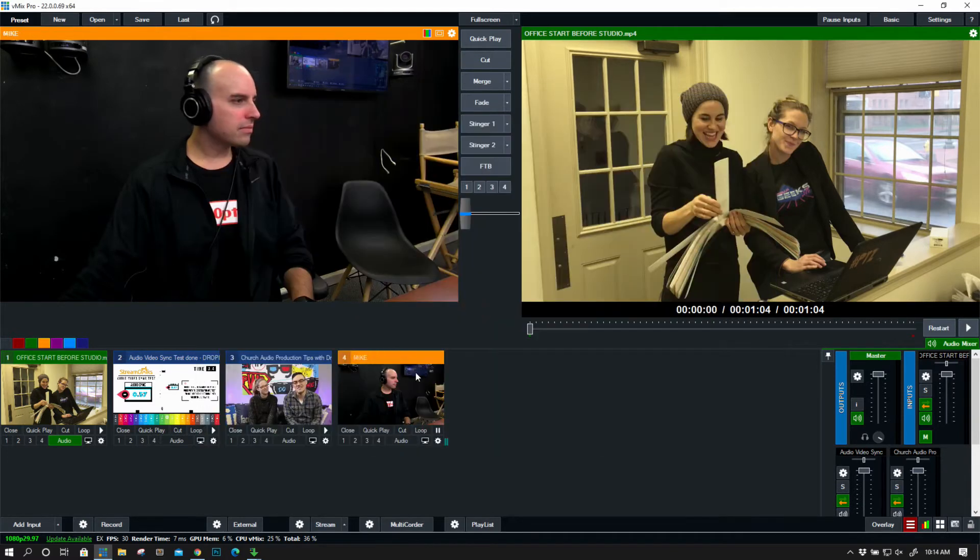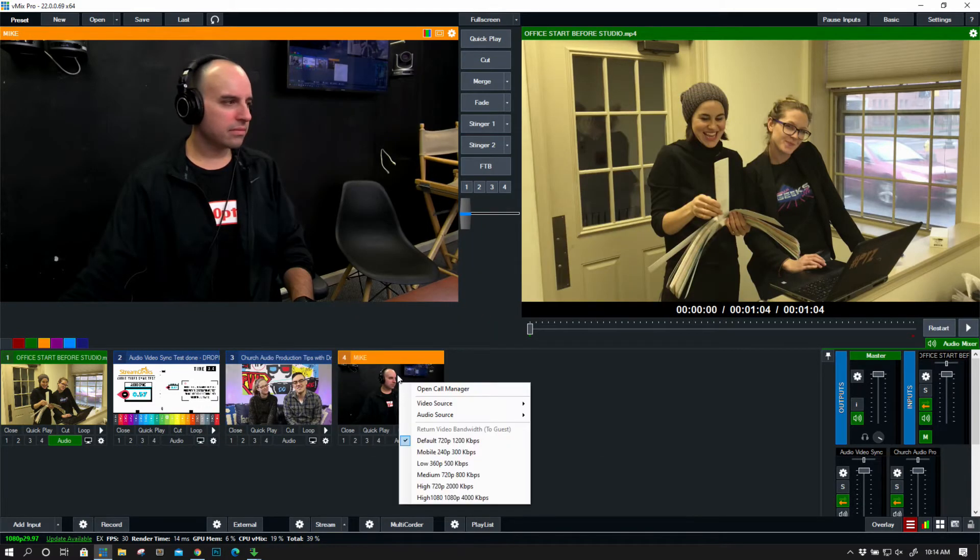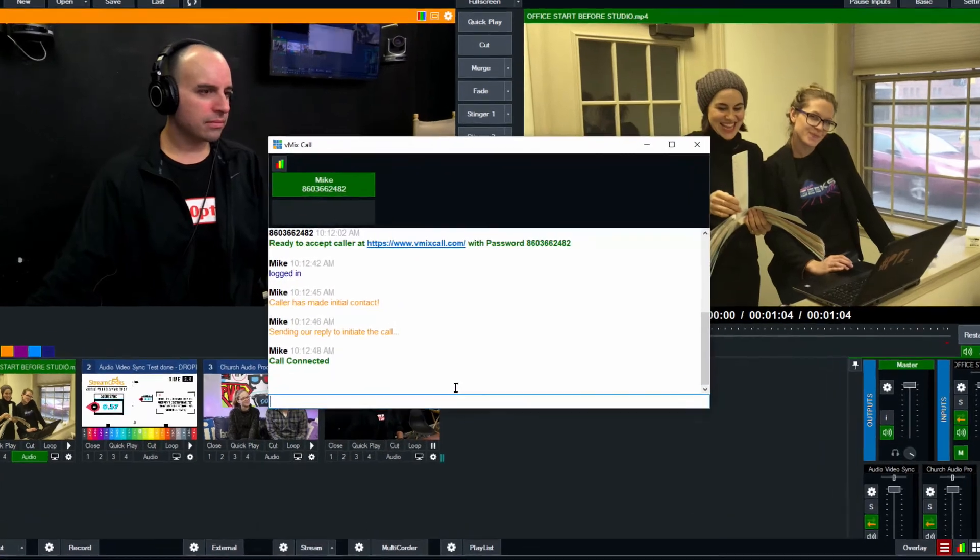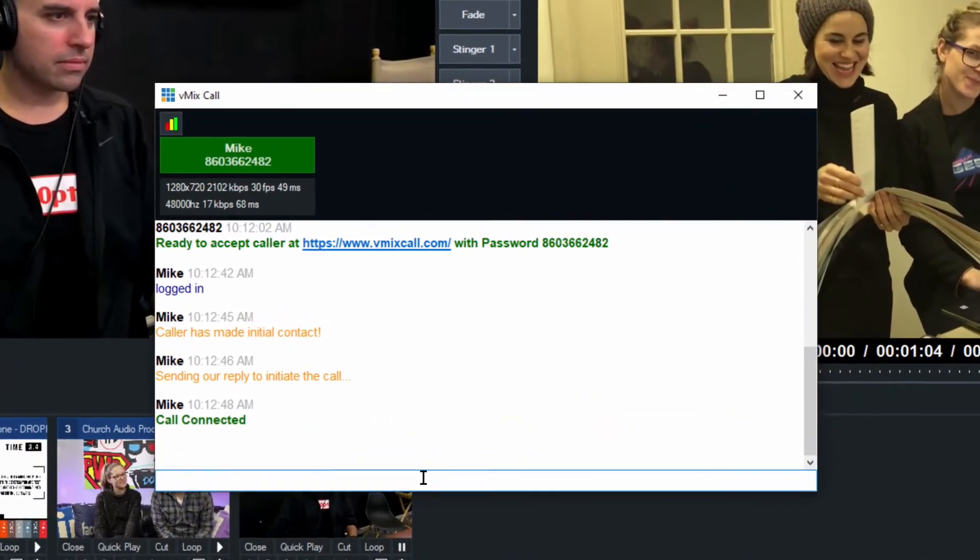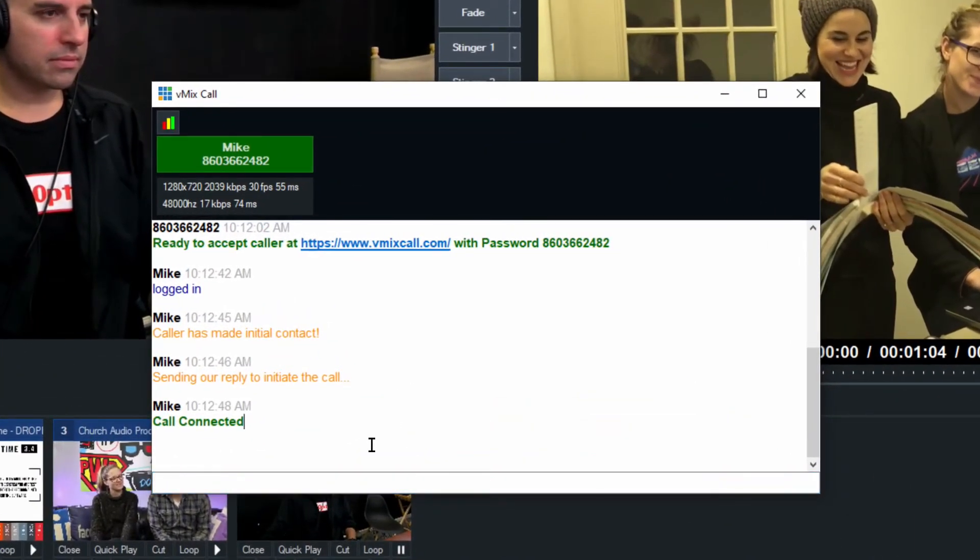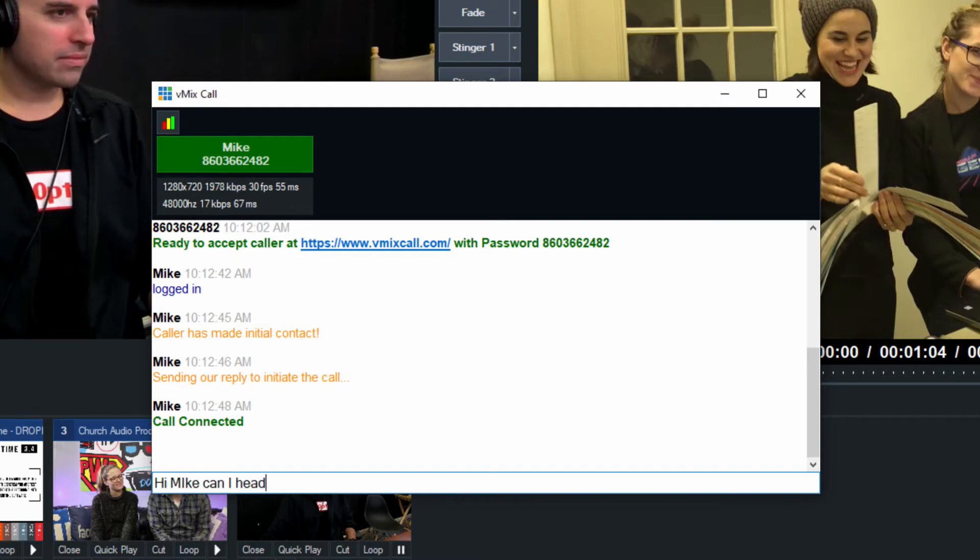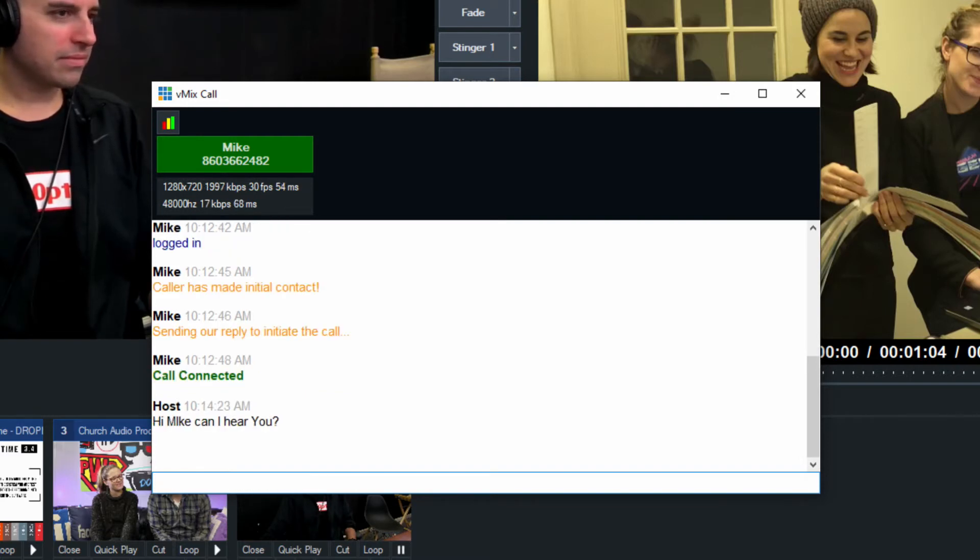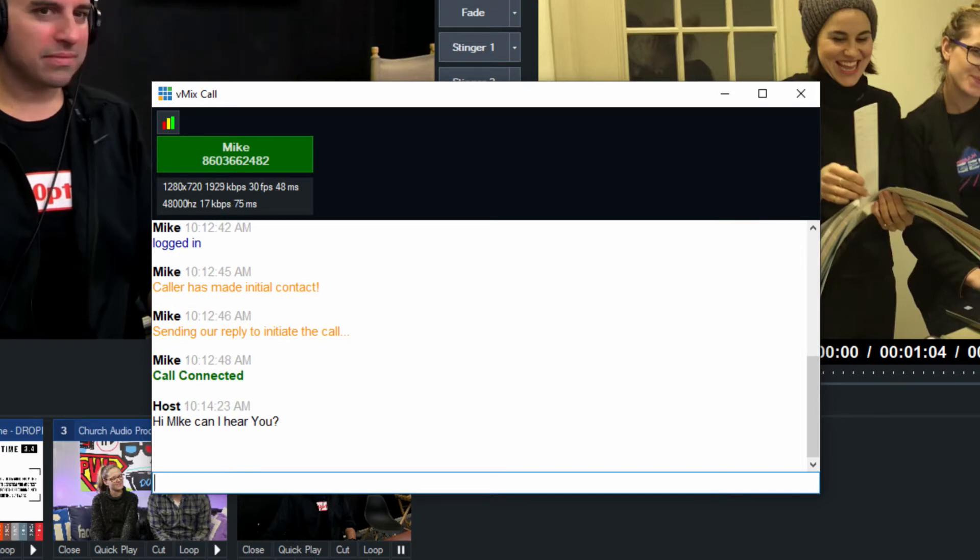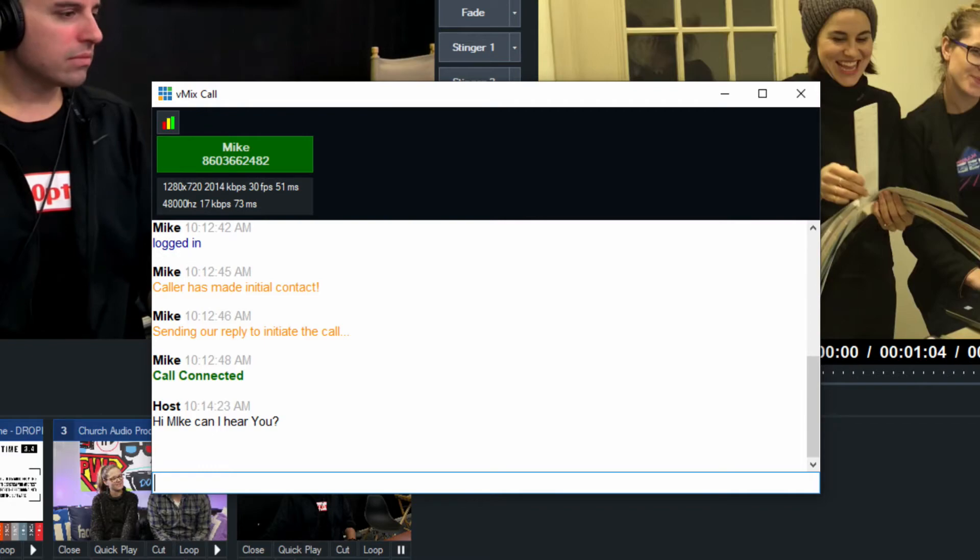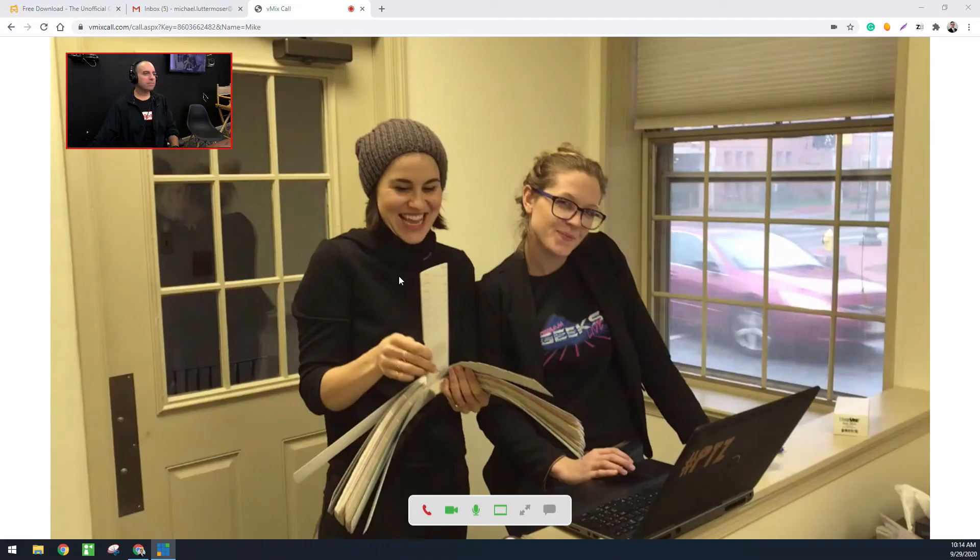Now the other stuff that we can do is if we right click, we have a call manager. So what this allows me to do is it allows me to chat with Mike so I can say, Hey, Mike, can I hear you? Because sometimes there are issues now back on the vmixcall.com side. Let's take a look at the guest interface.